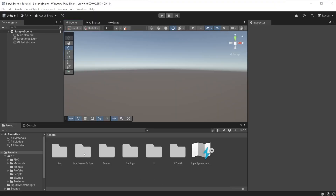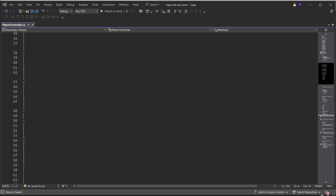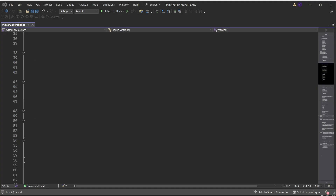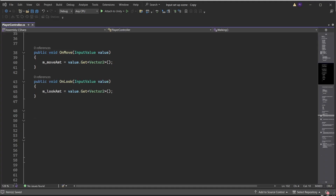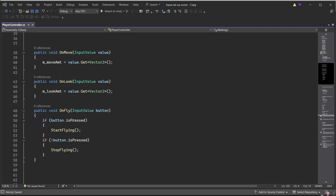Go to the input system scripts folder and open the player controller script. We will use Send Messages from the input player component. Add the OnMove function and get the Vector2 data from the value and pass it into the move amount variable. Do the same for OnLook. For the fly input, create an OnFly function — I am passing the input value into a variable called button to make it clear this is a button input and not a value input. Check if the button is pressed and run a function called StartFlying. Then check if the button is not pressed, which is how we check when the button is released, and run a function called StopFlying.